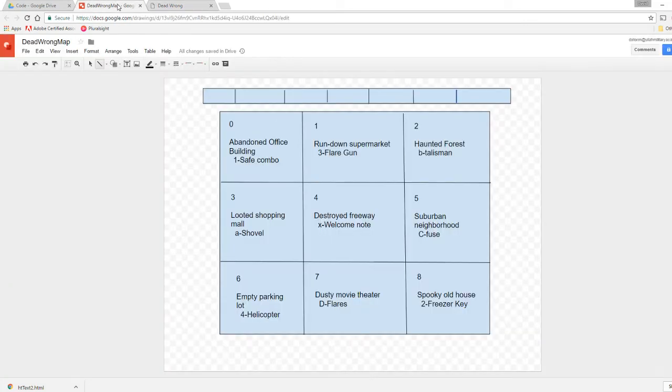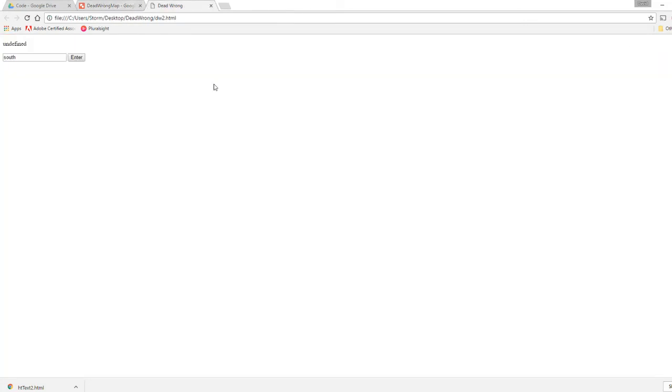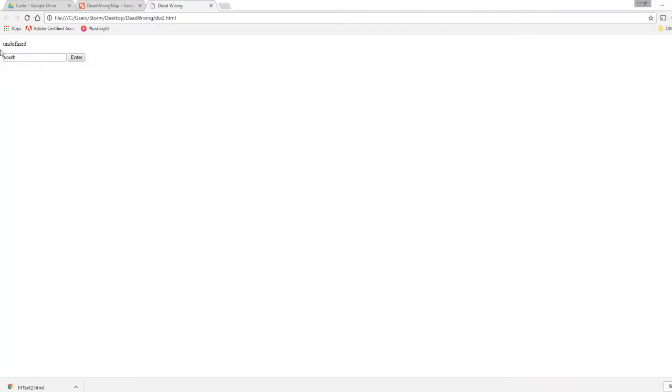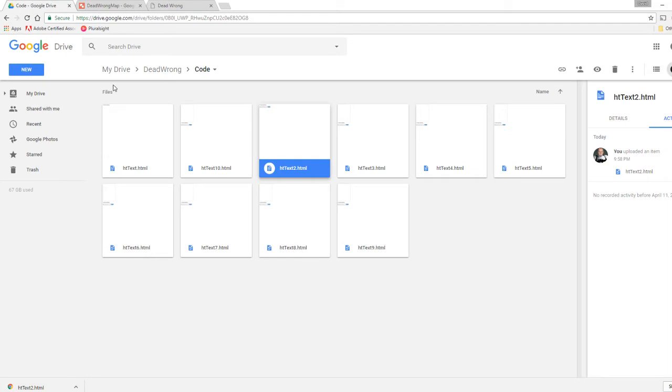But we're not going to do that this time. What I want to do with this video is I want to add some pictures because this is super boring and I want to make it look cool. I want to make it look nice. When it says Destroyed Freeway, I want there to be a picture of a destroyed freeway. Now I've done a little bit of preparation for this. I've already kind of pre-staged some pictures.